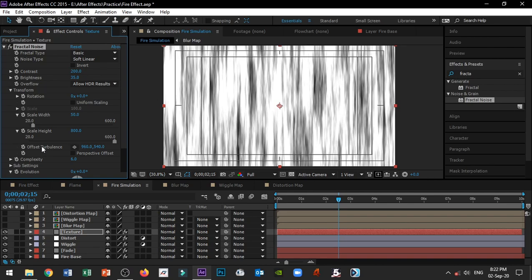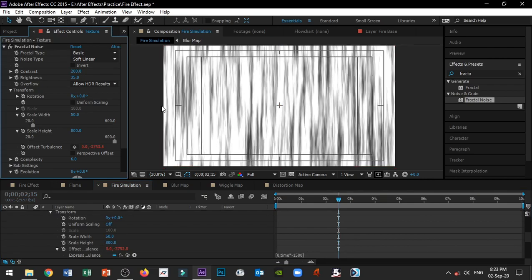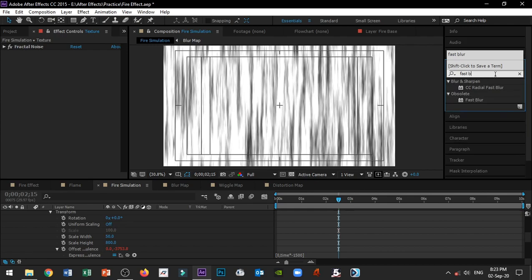Click Alt and click the offset turbulence stopwatch to open the expression control. In the same way, type in: x-axis is 0, y-axis is time into negative 1500. Close the bracket. You type in lowercase first, then capitalize as needed. Apply fast blur the same as before.